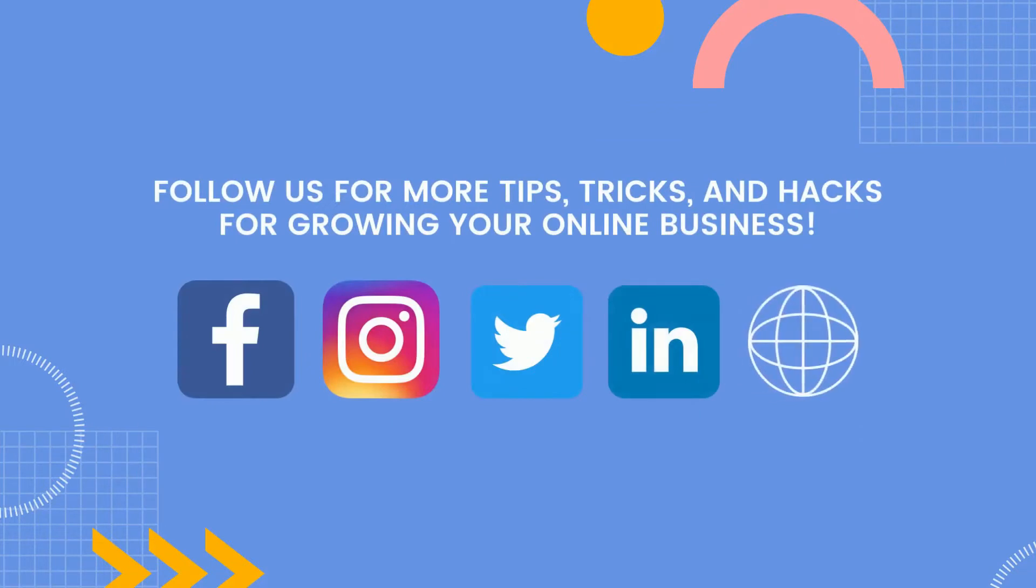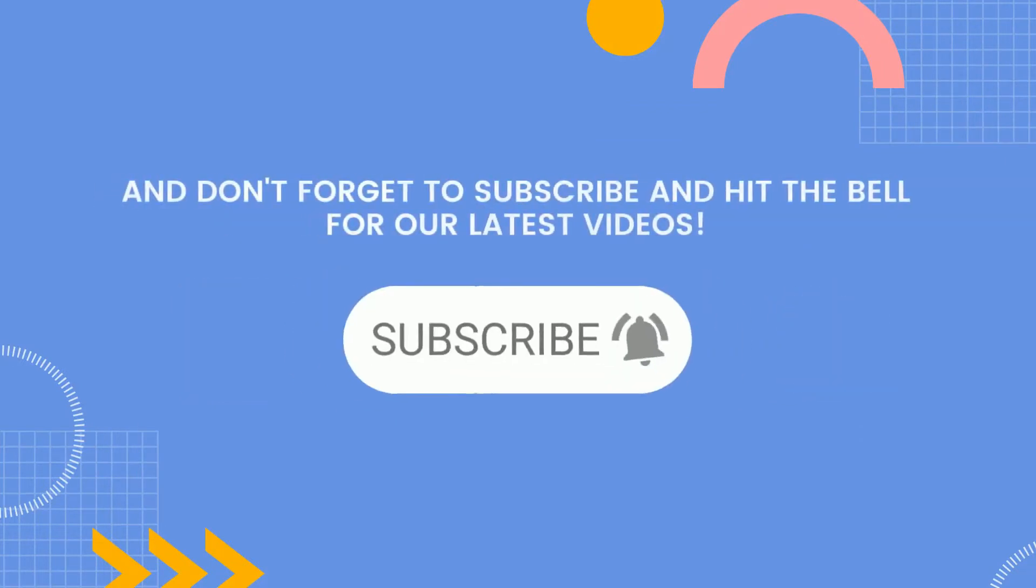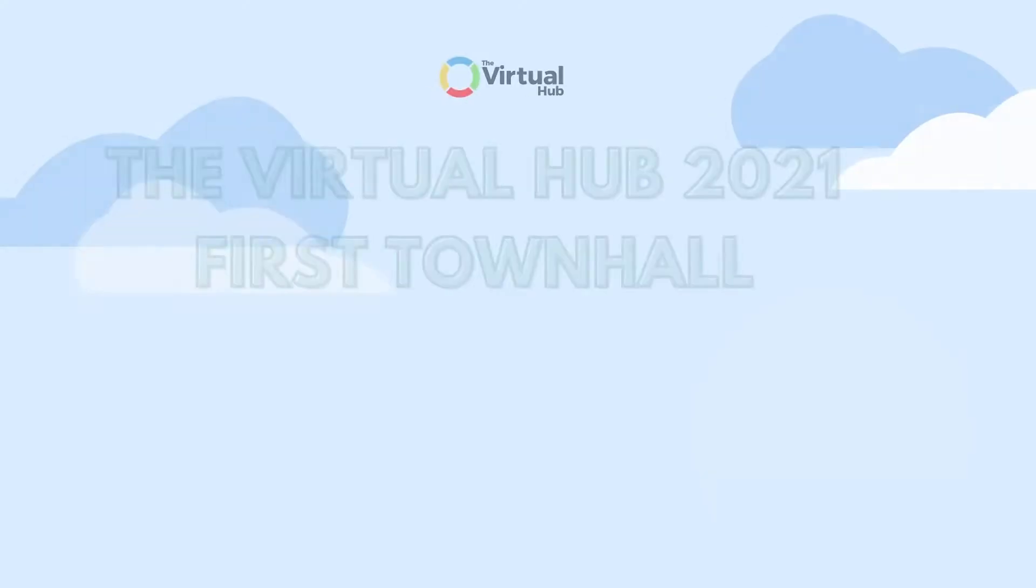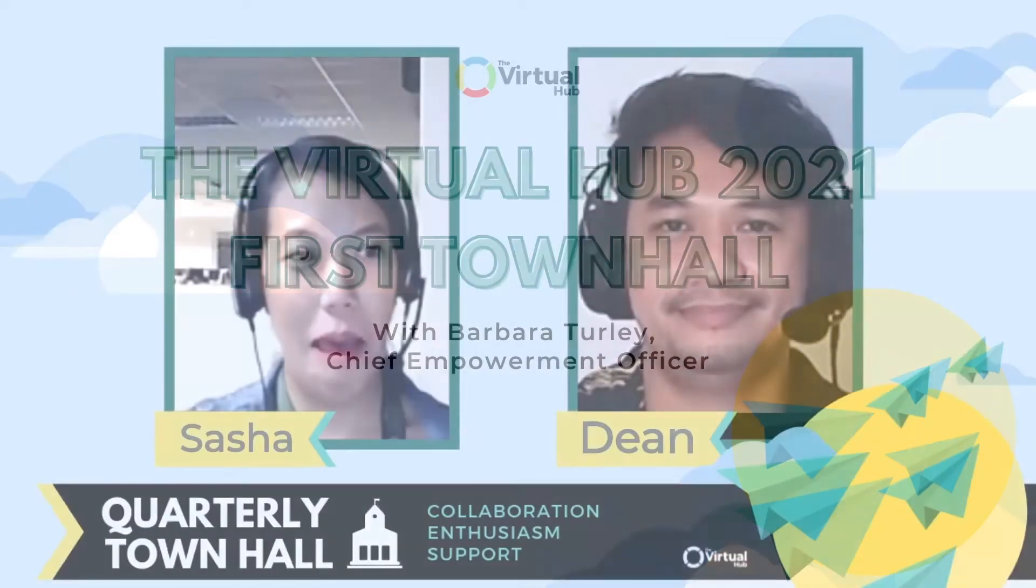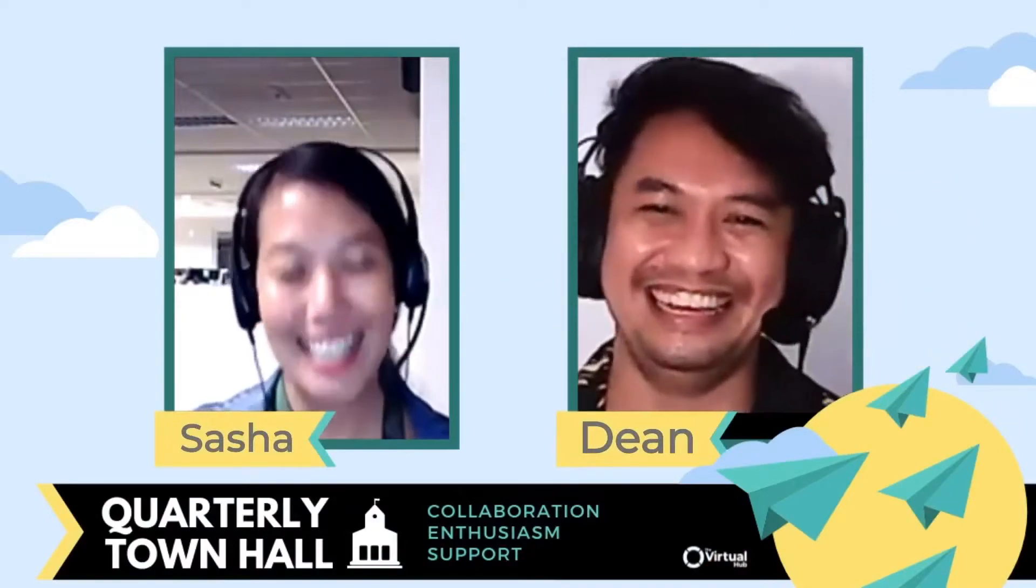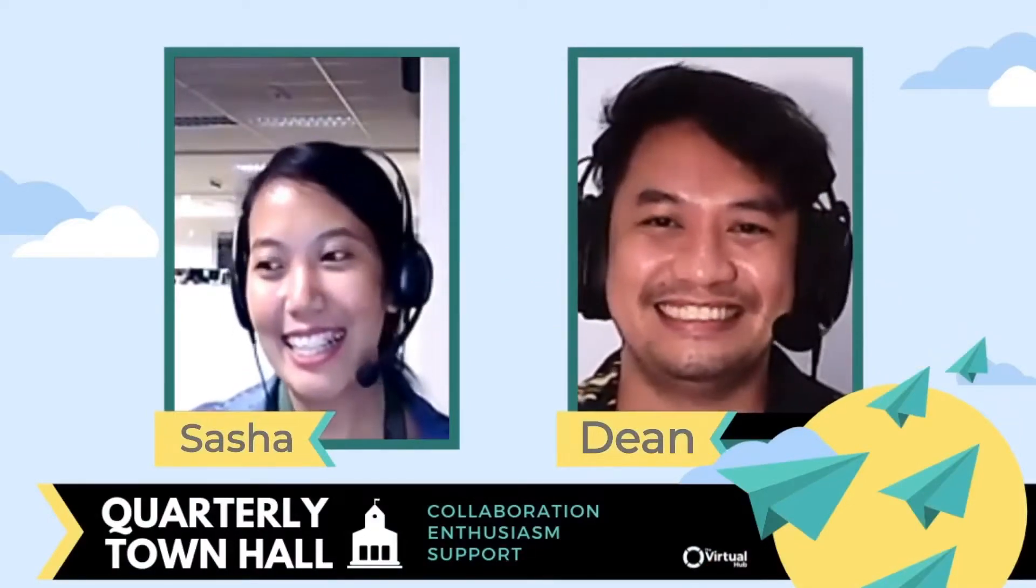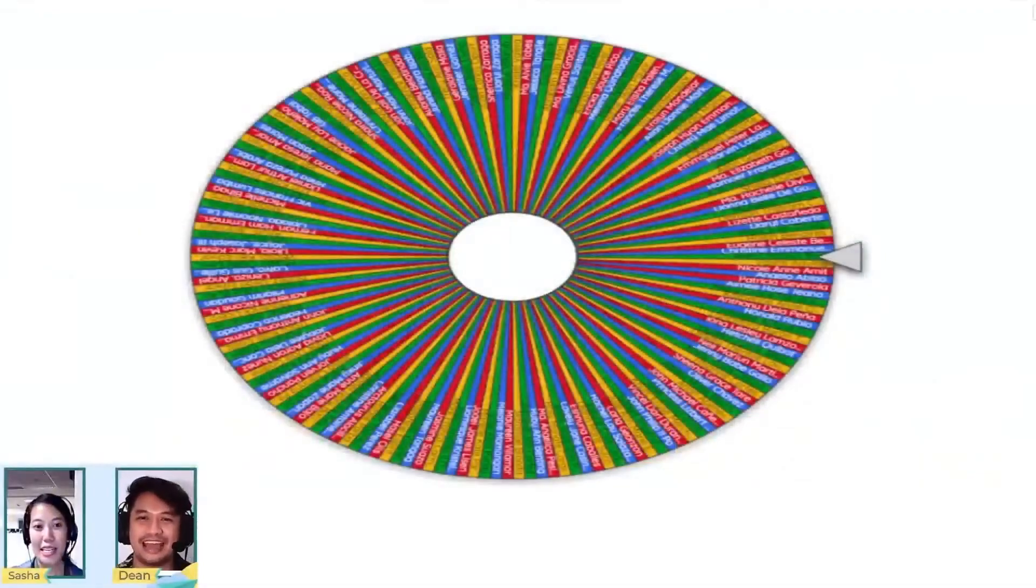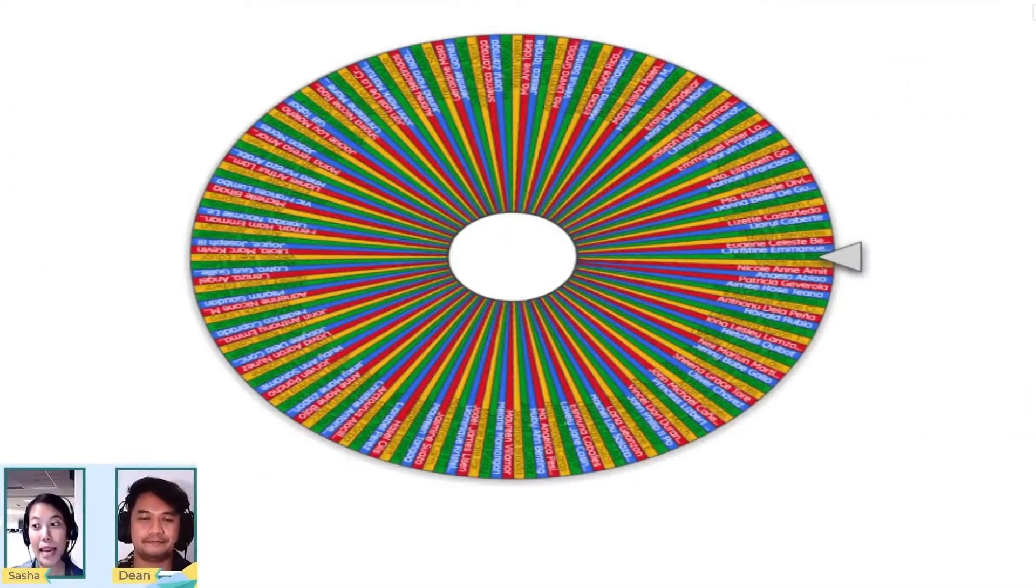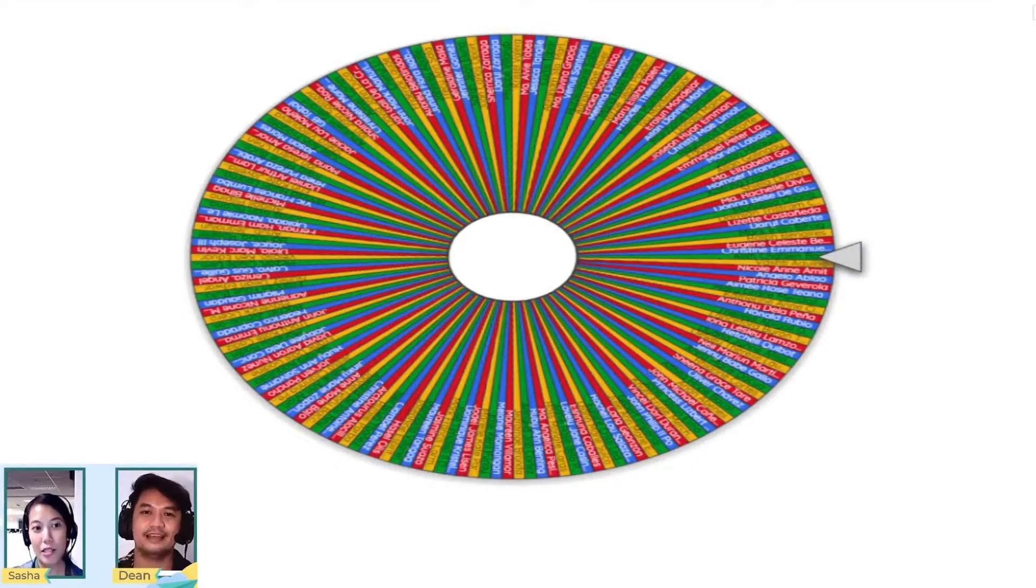Follow us for more tips, tricks, and hacks for growing your online business, and don't forget to subscribe for the latest videos. Okay, first winner is... so by the way, same mechanics - you need to comment within one minute.